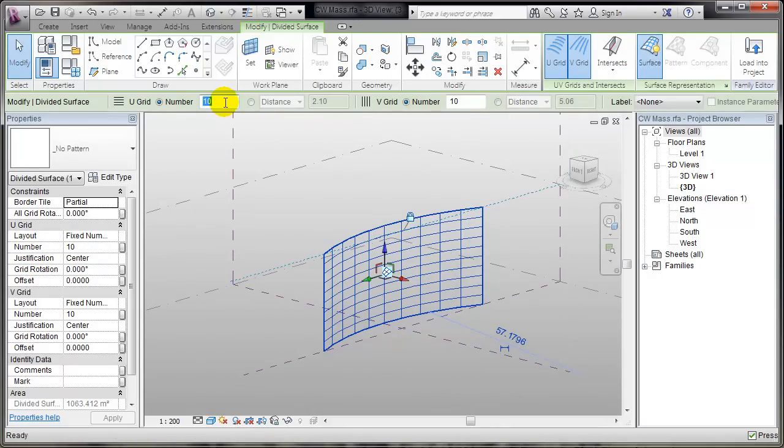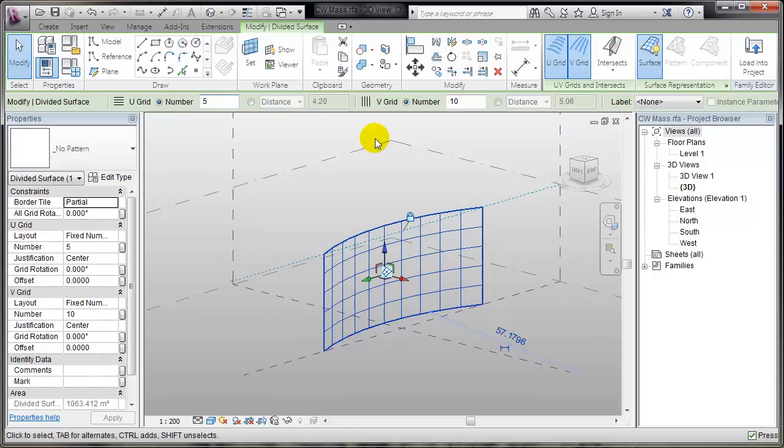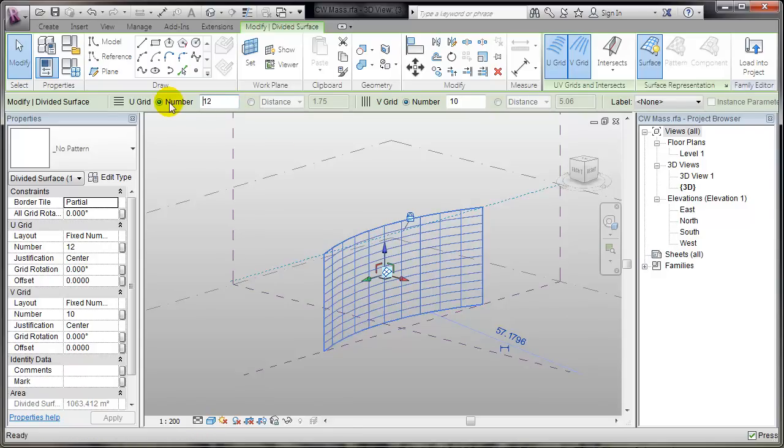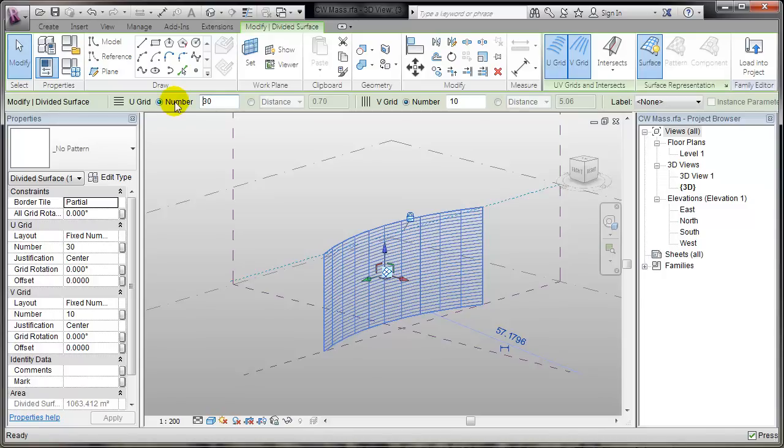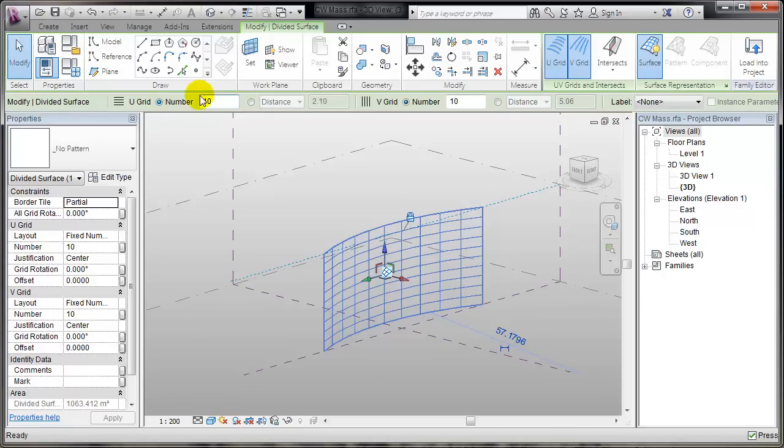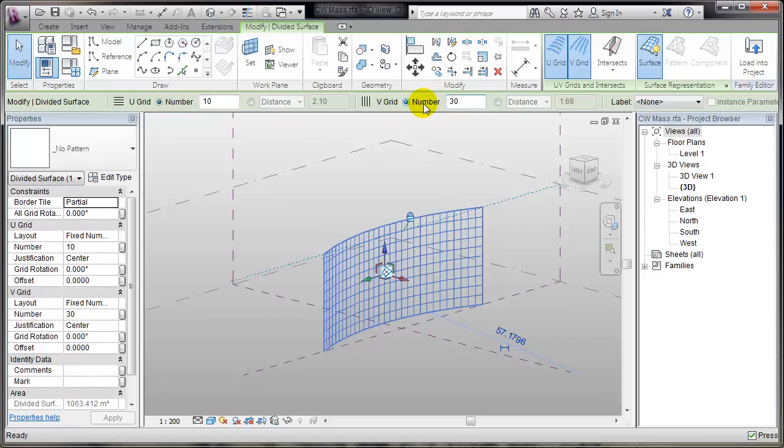I can change them. C5, 12, 30. I'll leave it at 10. And the same with the V grid, vertical. 30, 10.